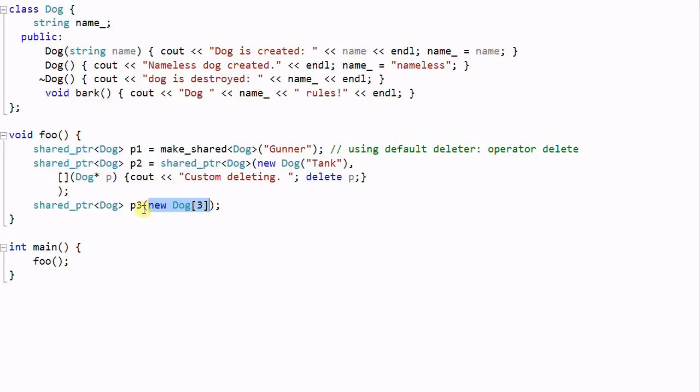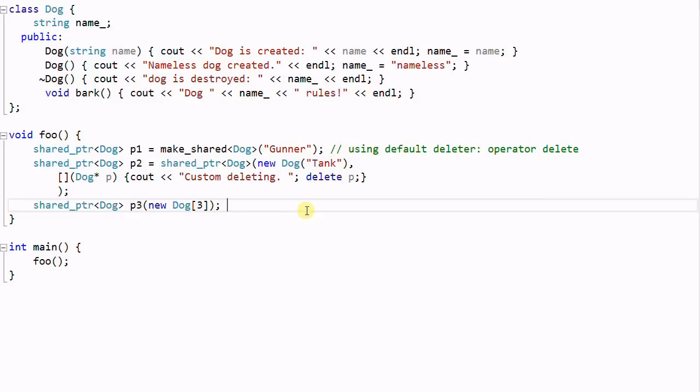new dog[3] will return a dog's pointer which points to the first dog. So as a result, P3 is a shared pointer that is only managing the first dog. So when P3 goes out of scope, only the first dog is deleted. And the other two dogs are leaked. So dog[1] and dog[2] have memory leaks.